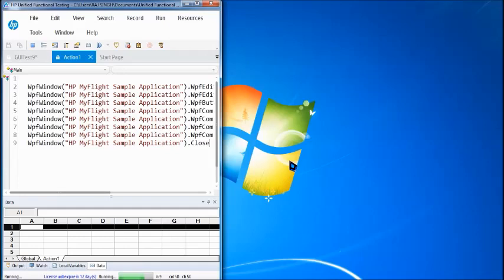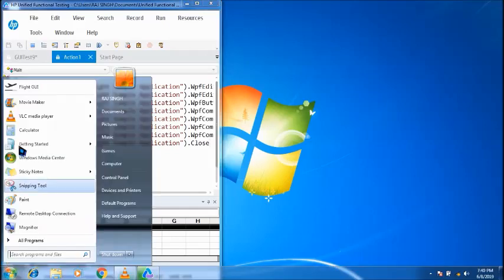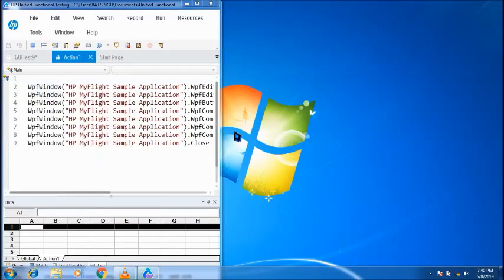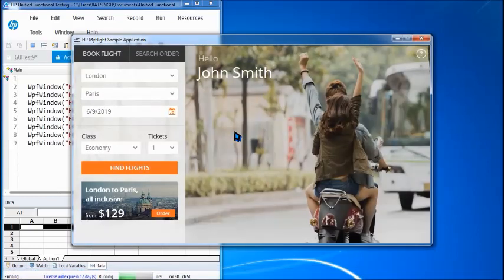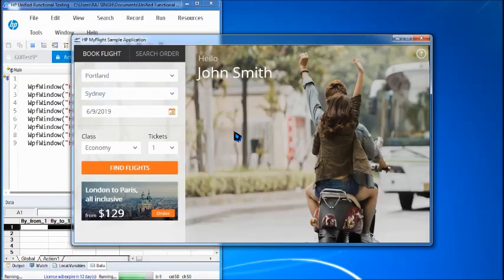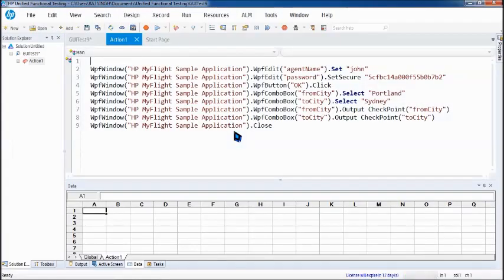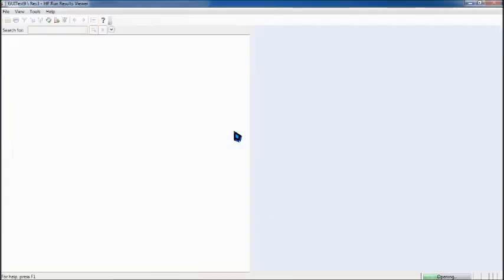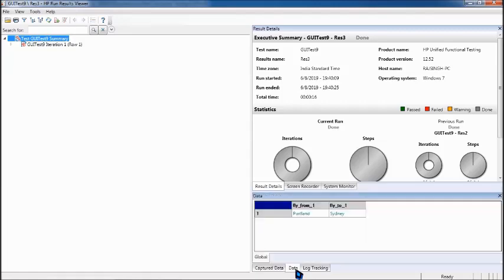So let's see how it works because we are extracting the runtime text from the application using the text output value. And oops, I didn't give the application to it. So we have got Portland and Sydney output here. And let's come to the data tab. The data tab is the place where you can see the runtime values. And let's switch to this. And yeah, you have that Portland and Sydney.